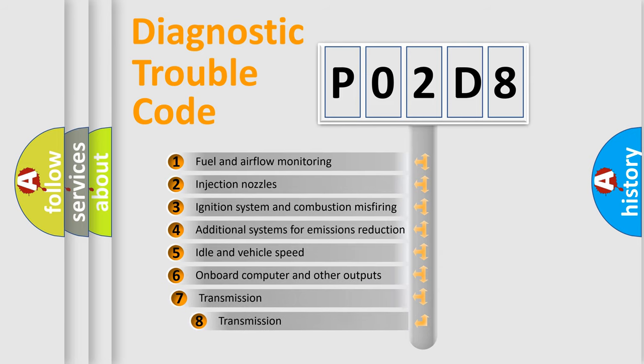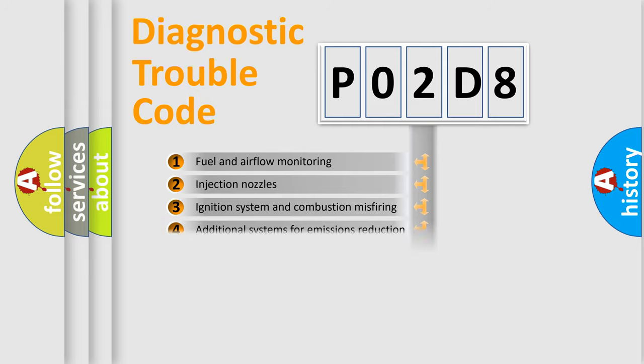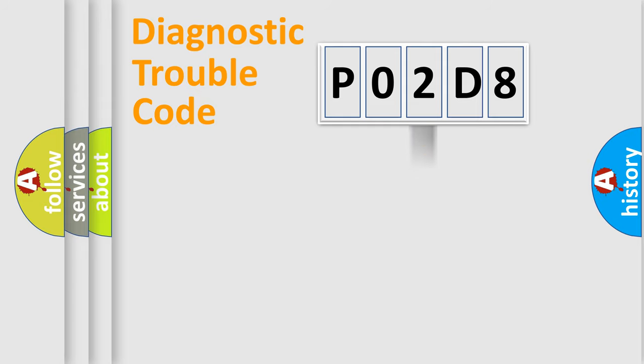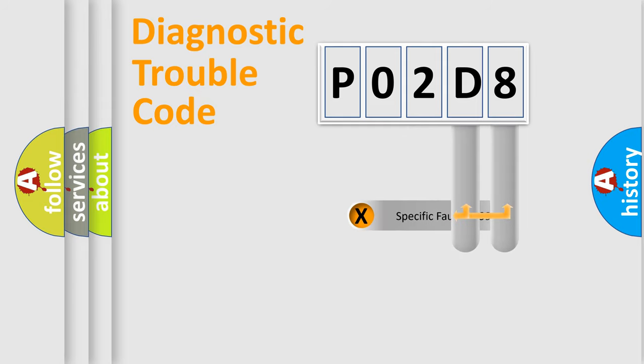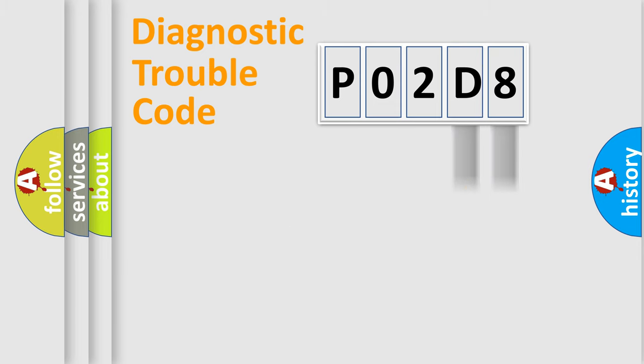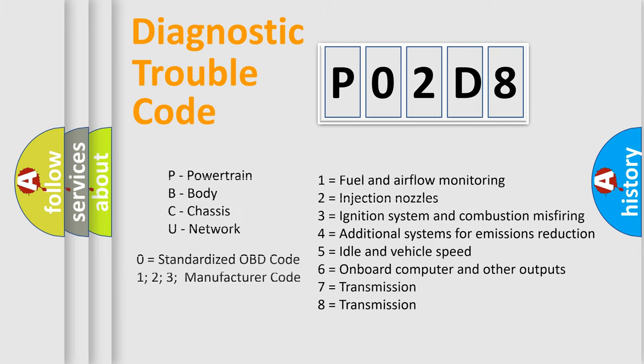The third character specifies a subset of errors. The distribution shown is valid only for the standardized DTC code. Only the last two characters define the specific fault of the group. Such a division is valid only if the second character code is expressed by the number zero.